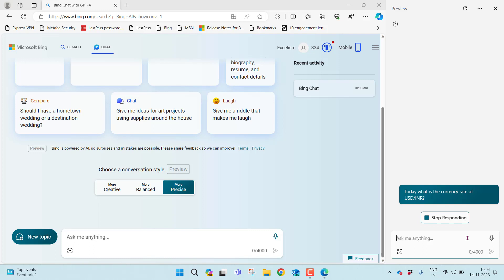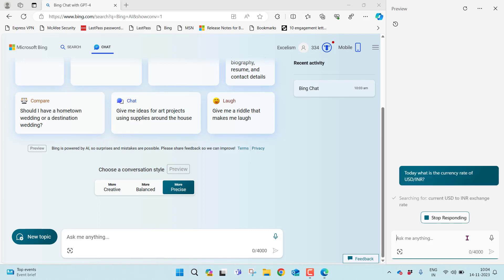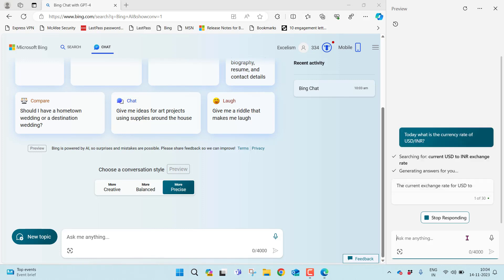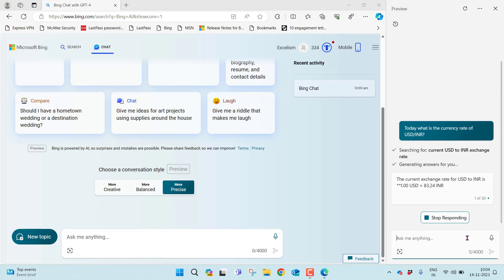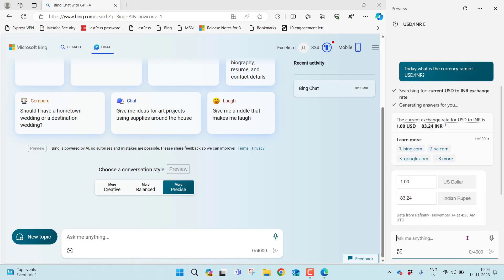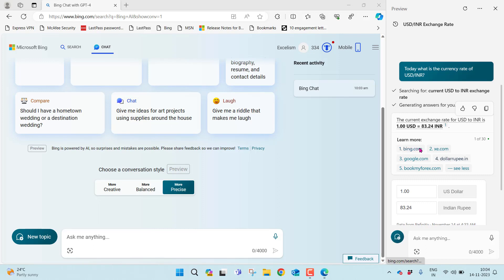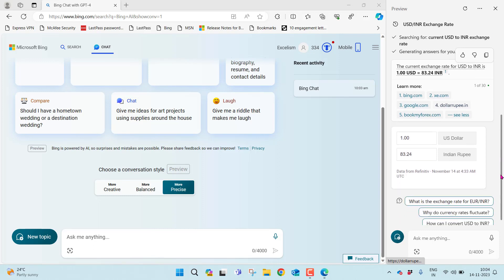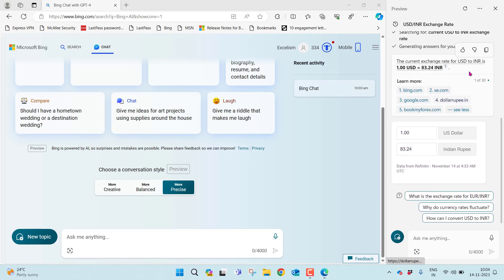Whatever conversation it is doing with me in Copilot for Windows, it is just searching the web, trying to get real-time information. The current exchange rate for USD to INR is 1 USD equals 83.24 INR. It got this information from all the sources.